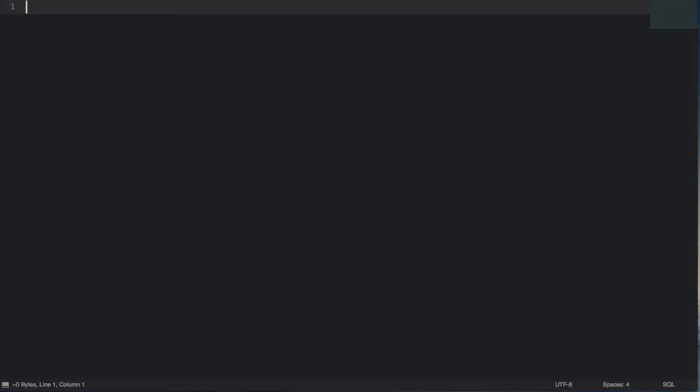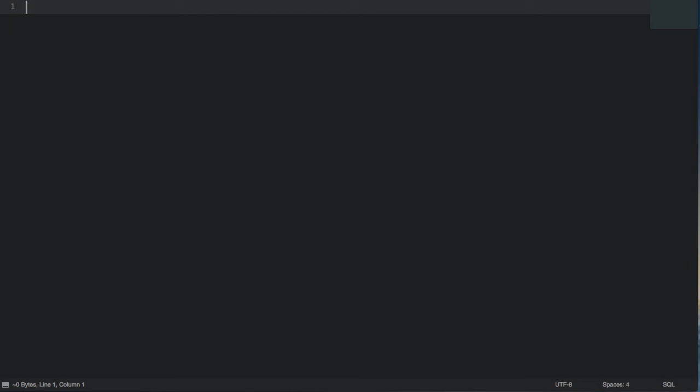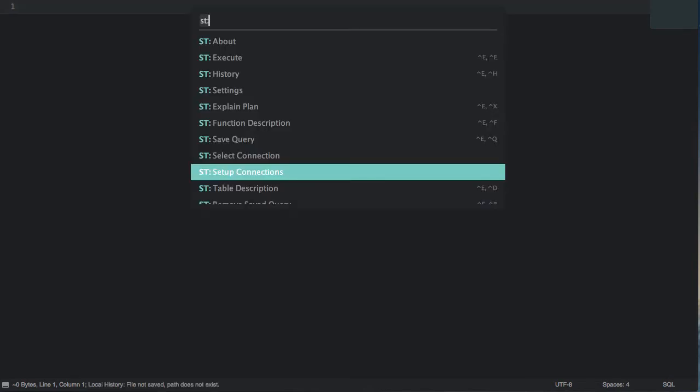If I jump over to Sublime Text what I'm going to do first of all is to show you some of the configurations that I've done ahead of this recording. I'm going to launch the control panel. If you type ST colon after you've installed the plugin you see all of the SQL Tools commands.